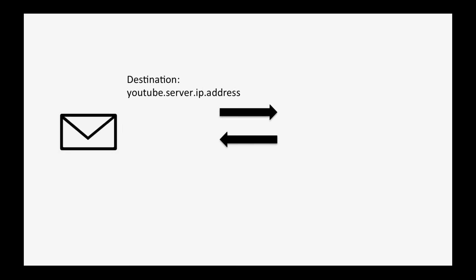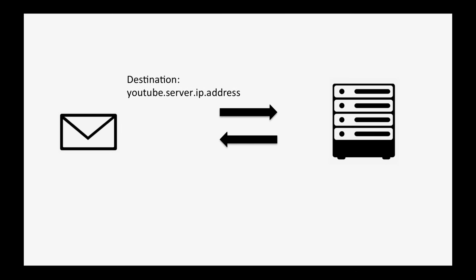This is what is going on with your computer right now as you're watching this, except the destination address of the thousands of messages you're sending every minute is some YouTube server, and the return or source address is the computer in front of you.